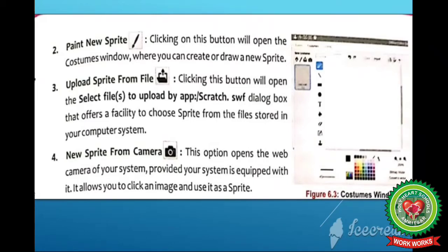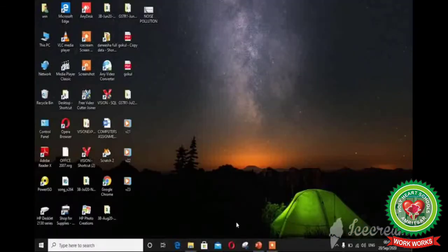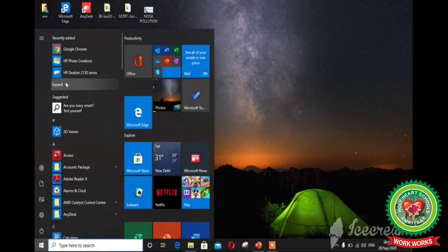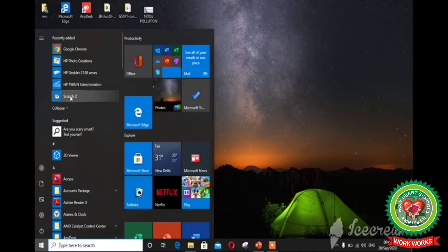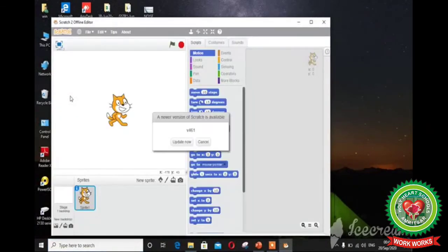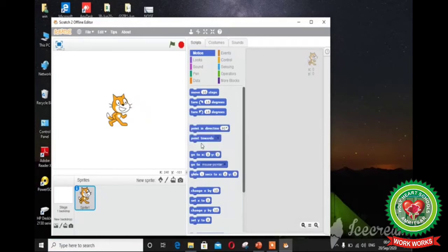For better understanding, let me show you these components on the scratch window. To open the scratch window, first step is click on start button and second step is click on Scratch. As you can see, this is the scratch window, and these are the new sprite buttons.